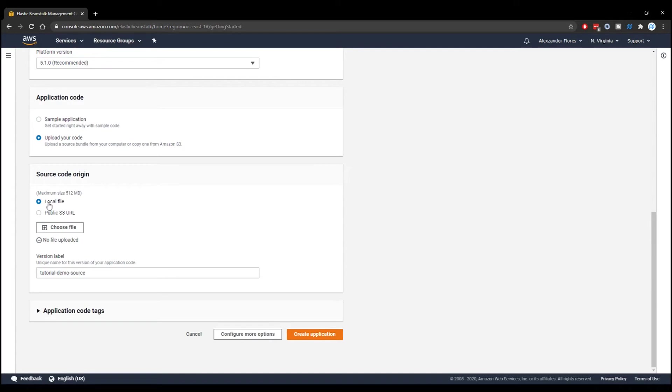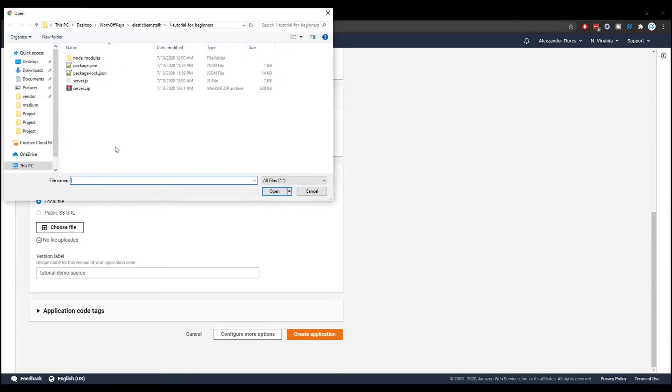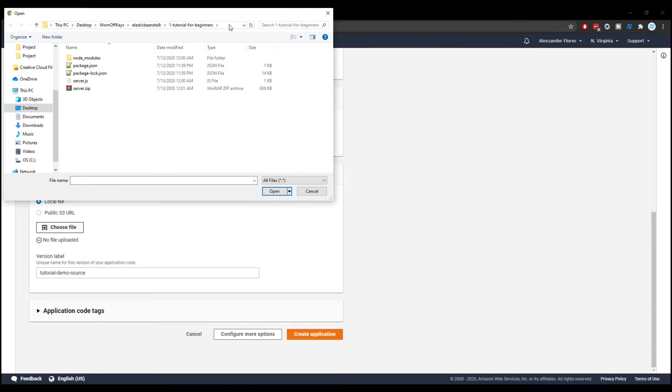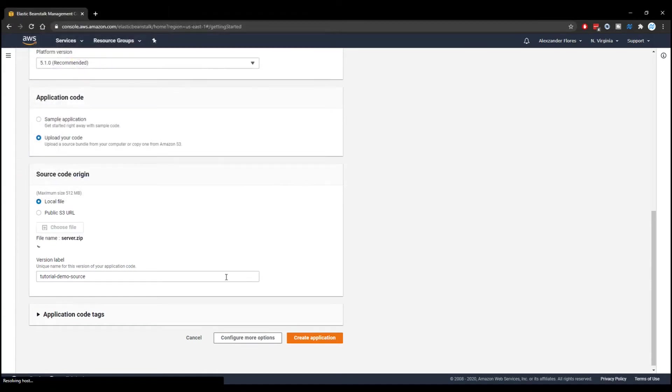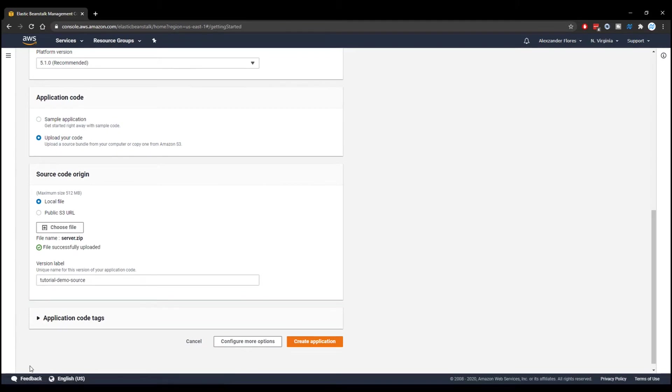Going back to Elastic Beanstalk, we have local files selected, so we can click on choose file. We're going to navigate to where we want, and we're going to select our file, which is the .zip, and click open. At the bottom left, it'll show a percentage for how long it takes to upload. This obviously uploaded very fast, because it's a very simple application. However, yours might take a few minutes. We could then click on create application once it's done uploading.